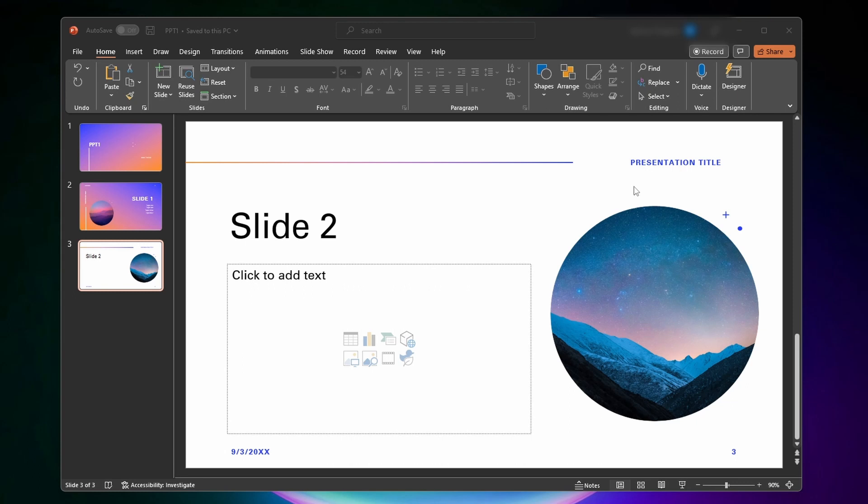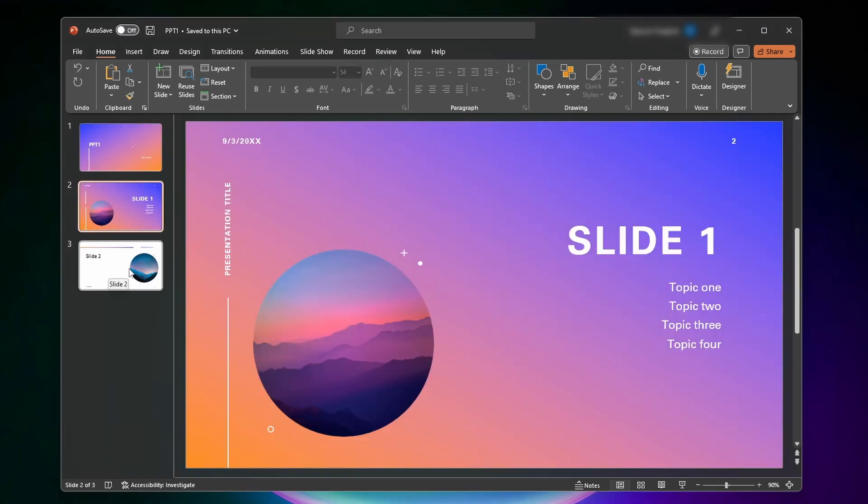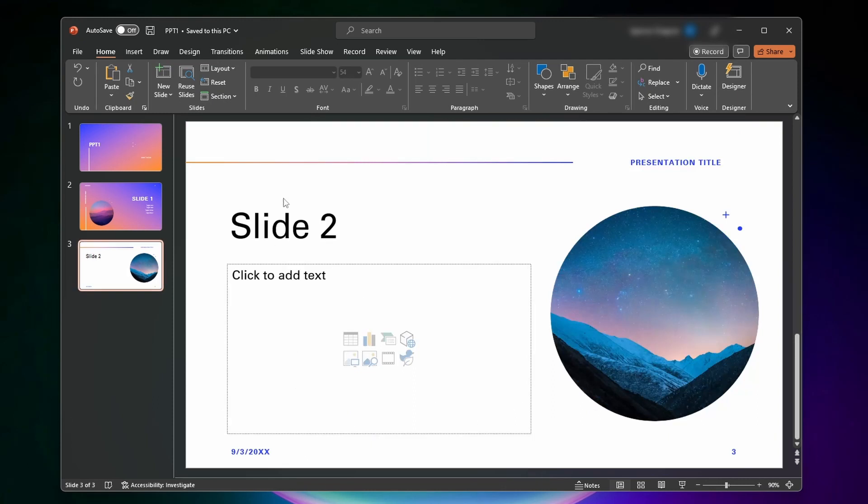As you can see, I just have a little test PowerPoint up here. And let's say I want to add slides from another PowerPoint onto this PowerPoint. The process to do that is actually pretty simple.